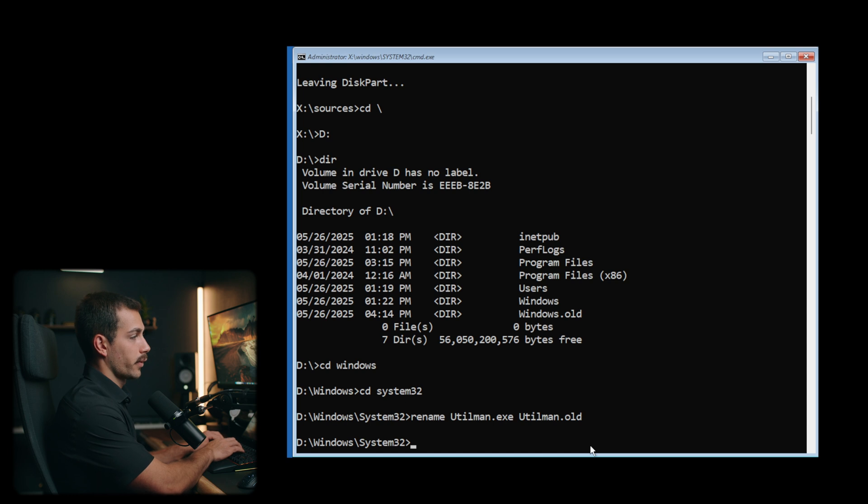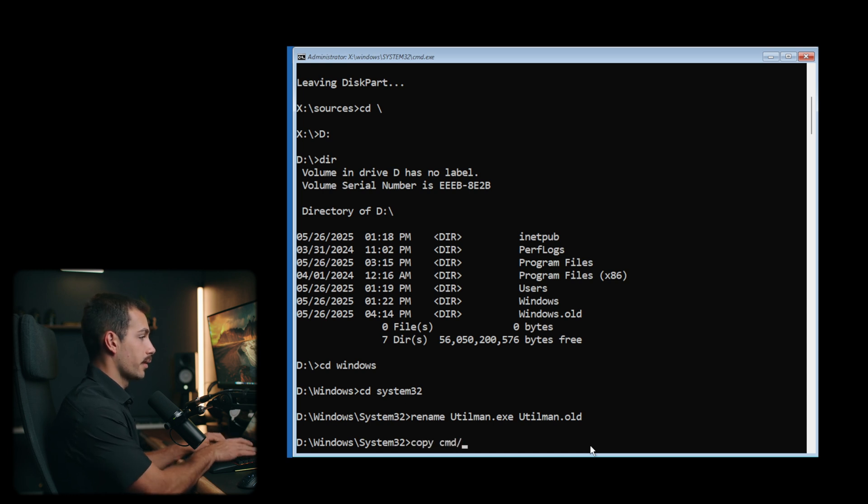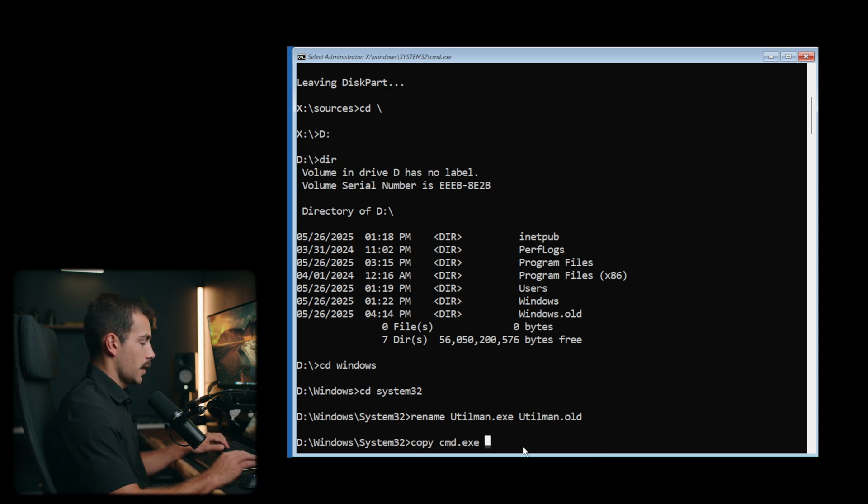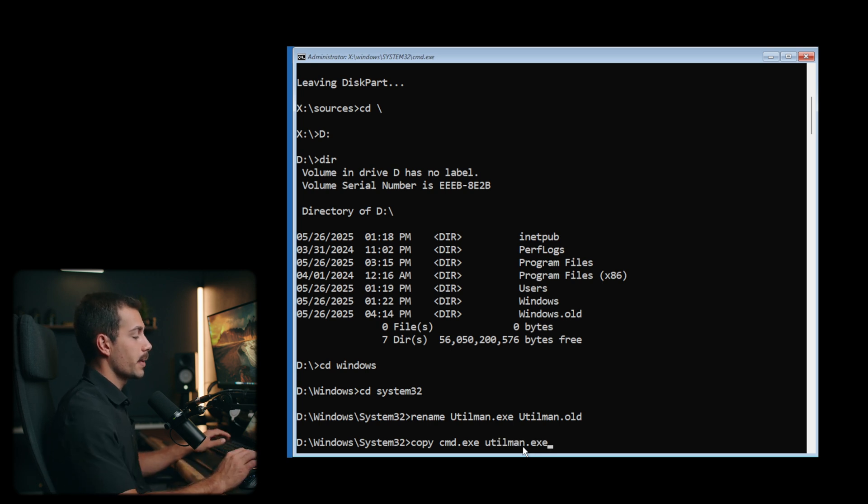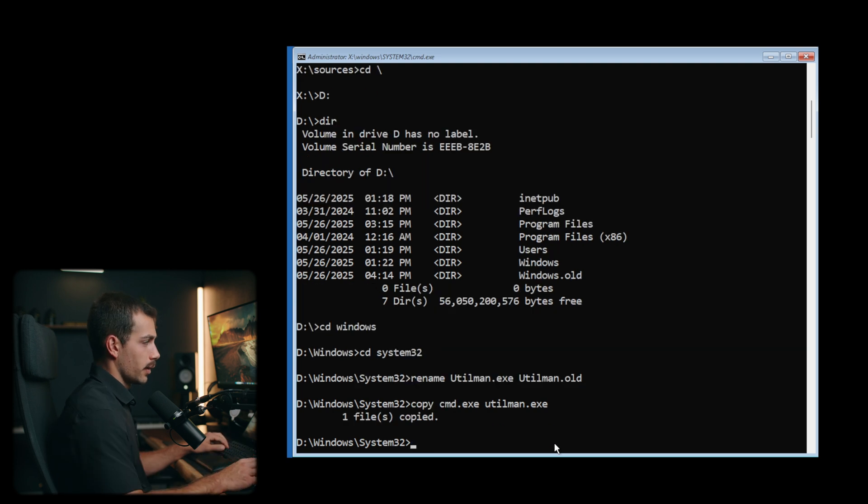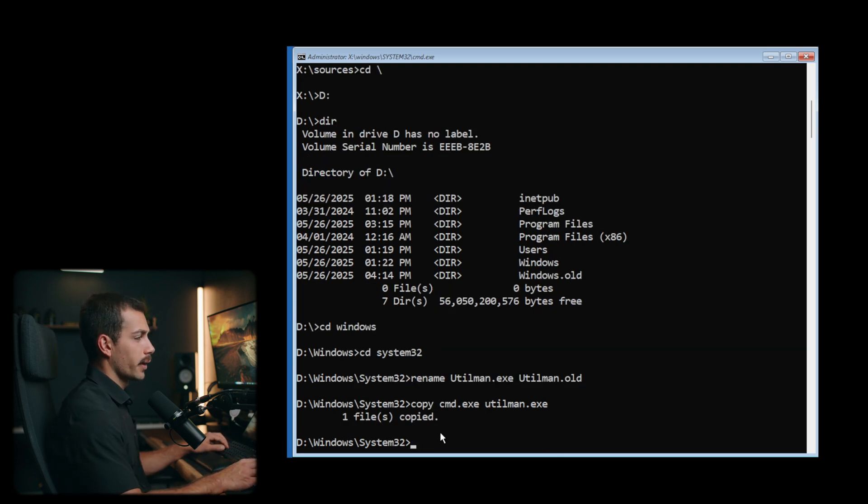Next up, we're going to copy the command cmd.exe. And then we're gonna call that utilman.exe. So we type copy cmd.exe space utilman.exe. And it'll show one file as copied.